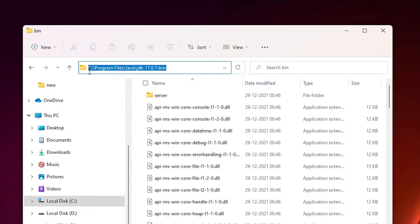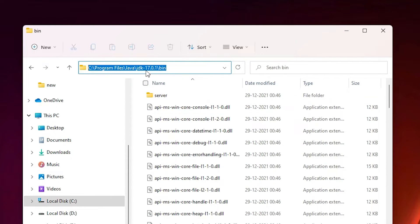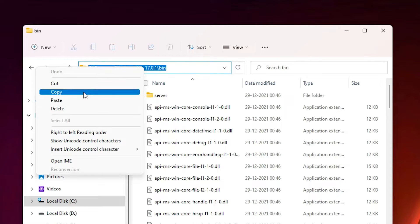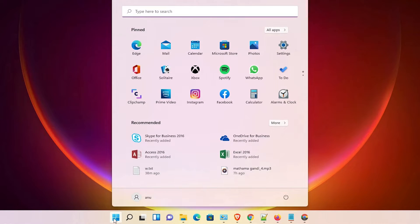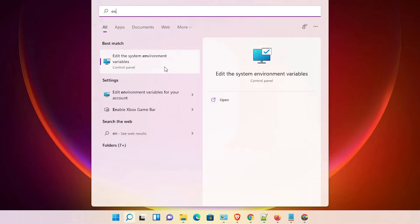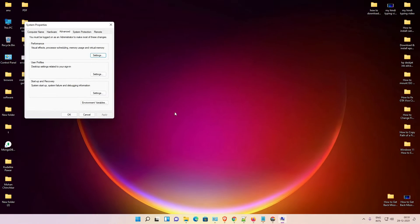Now minimize it. Just go to the Start menu, type 'environment variable' and click on 'Edit the system environment variables.' Click on that.